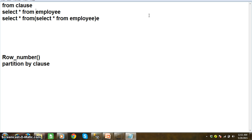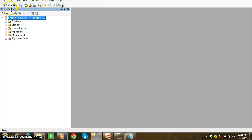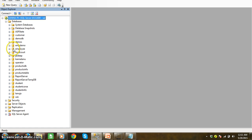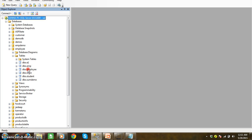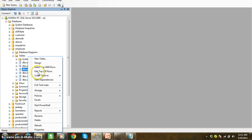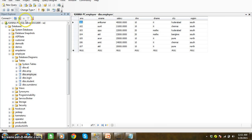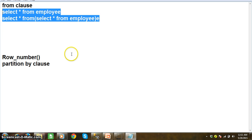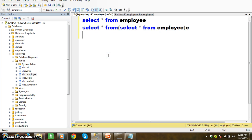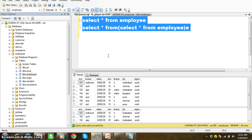So instead of a table name, we are directly passing a SELECT query. In my SQL Server database, I have one database named employee and one table with the name employee. Right-click, edit top 200 rows. When I try to execute both queries, I will not get any difference — both queries will produce the same output.